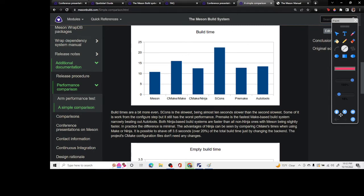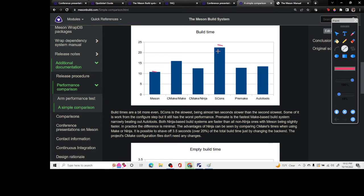The second step is the build time. In terms of the build time you can see Meson is quite a bit better than all these other tools, especially escons. It's way faster than that.